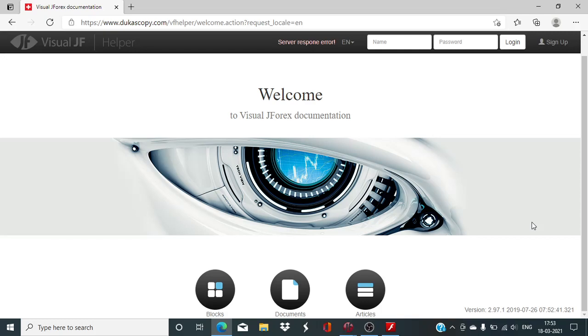Hello everyone, myself Baya Rao. In today's session of Visual J4x, we will be starting off first with a new indicator block named Aroon.